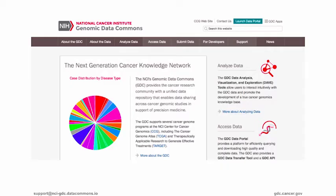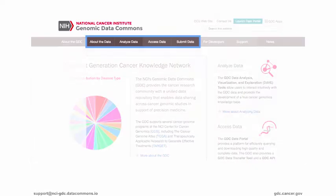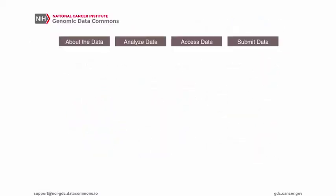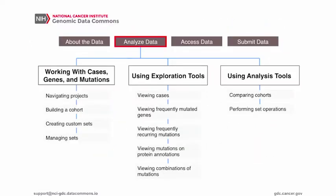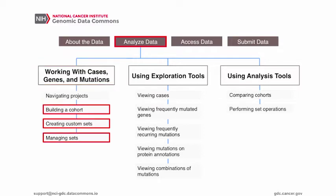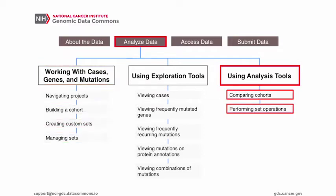The GDC has many features for analyzing, accessing, and submitting data. In this video, we will demonstrate some of the data analysis features available for working with sets, including creating custom sets of cases, genes, and mutations, managing these sets, and after you've created sets, comparing cohorts and performing set operations.